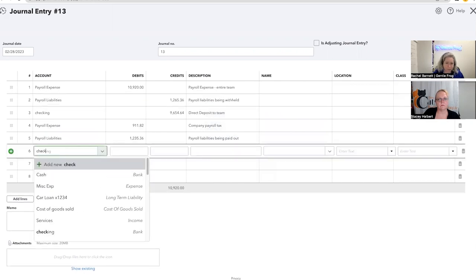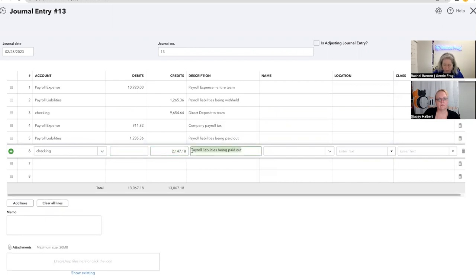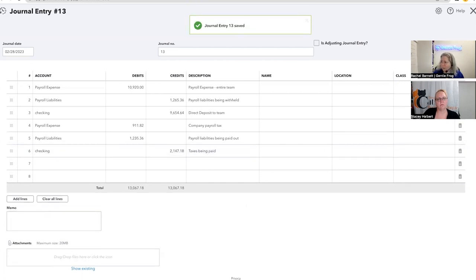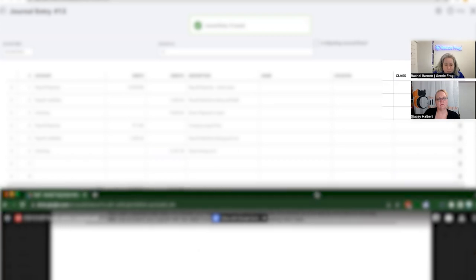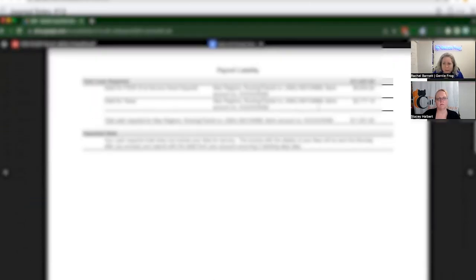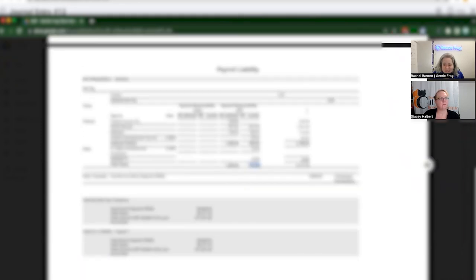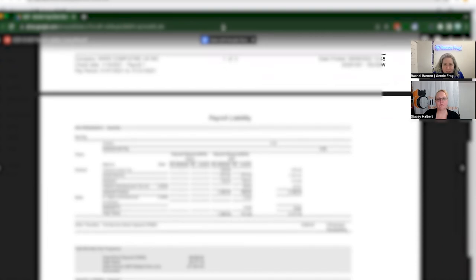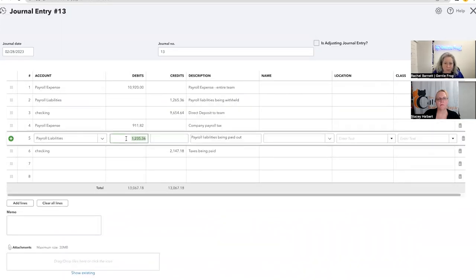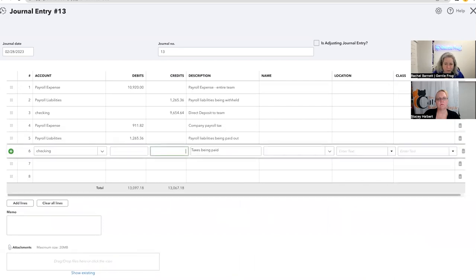So then my checking account, when money leaves my checking account, it's a credit. If you don't remember, that's totally fine. You could just look at your checking account and see if it's in the spend column. So taxes being paid. I'm going to click save so I don't lose my work. So I'm saying that it's going to take out 2147 for my taxes, which is not at all what I see here. What have I done wrong? So I've got 9-1-1-8, 9-1-1-8-2, which is that, and then 1265. Oh, just bad eyesight. 1265.36.